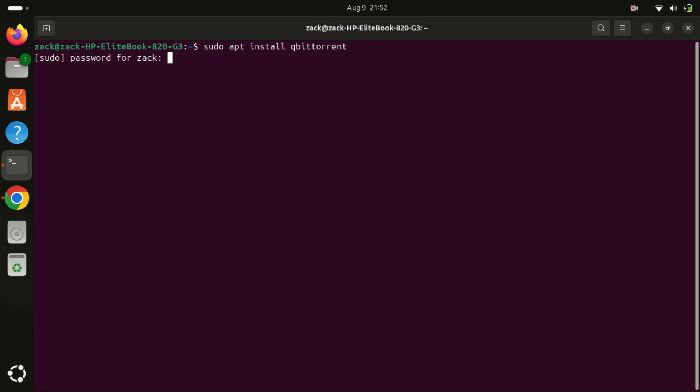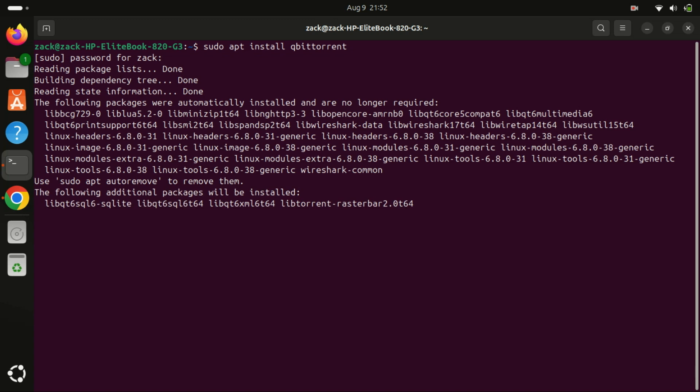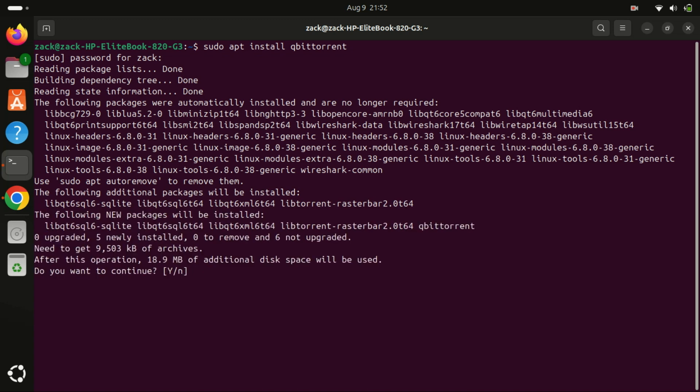Installing qBittorrent from Ubuntu repositories is straightforward and convenient, but there are a few disadvantages to consider. Ubuntu repositories often contain stable but older versions of software.